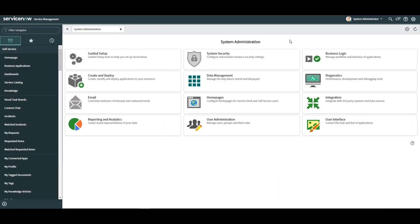I'm Lawrence Tindall here at Glidefast Consulting and today I'm going to show you how to move system updates from one update set to another.